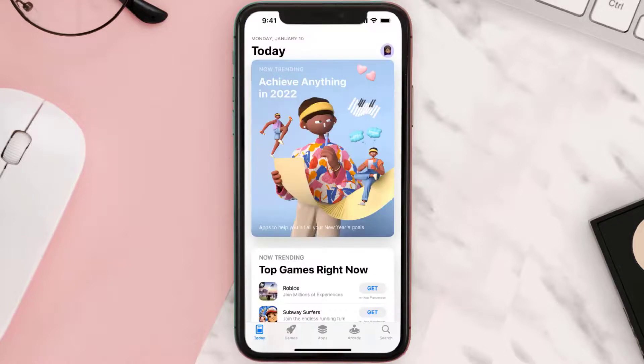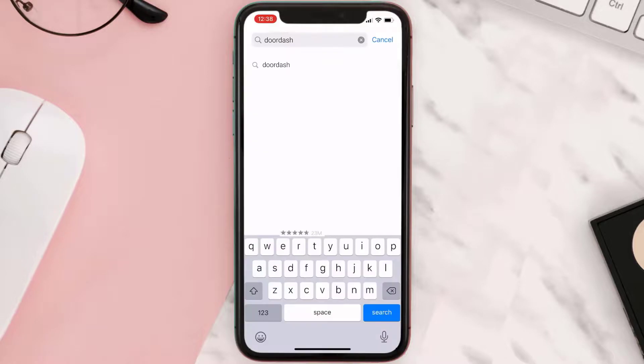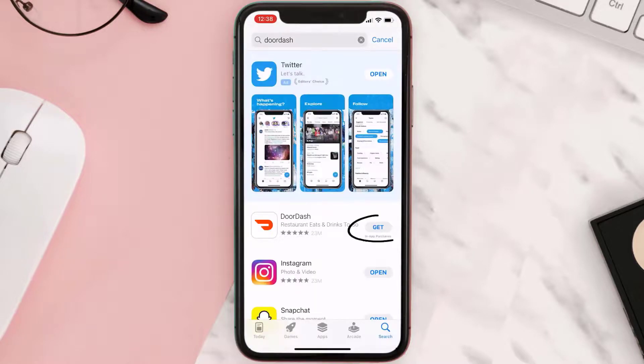Once uninstalled, open up App Store and then search for the app here. And then click on this get button to install it back on your device.